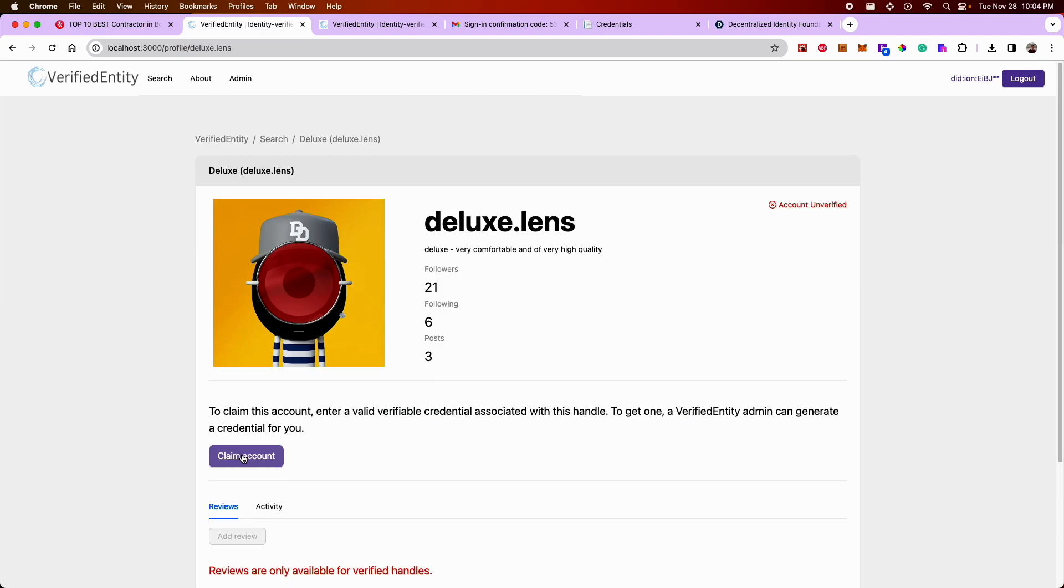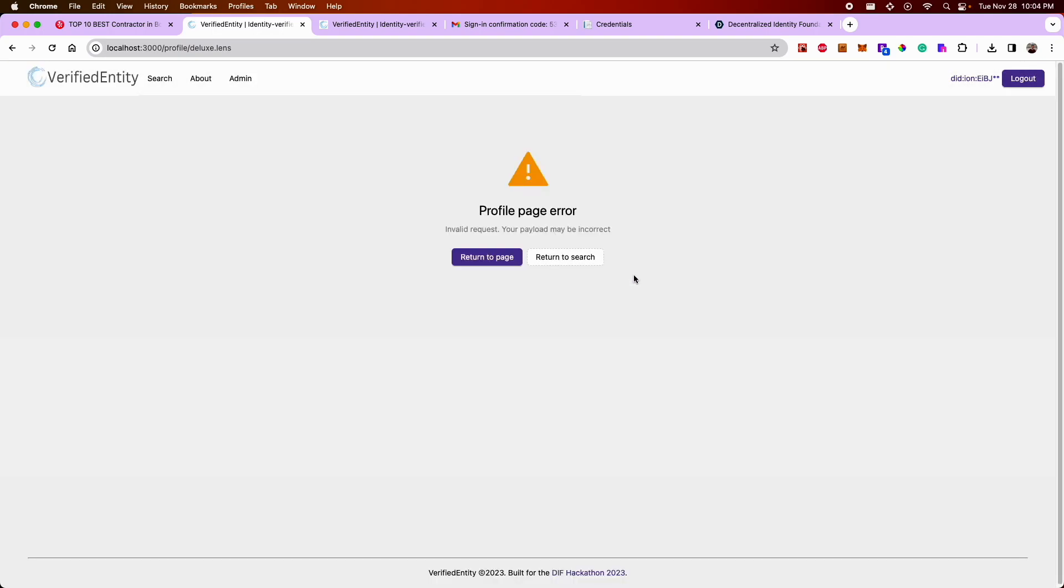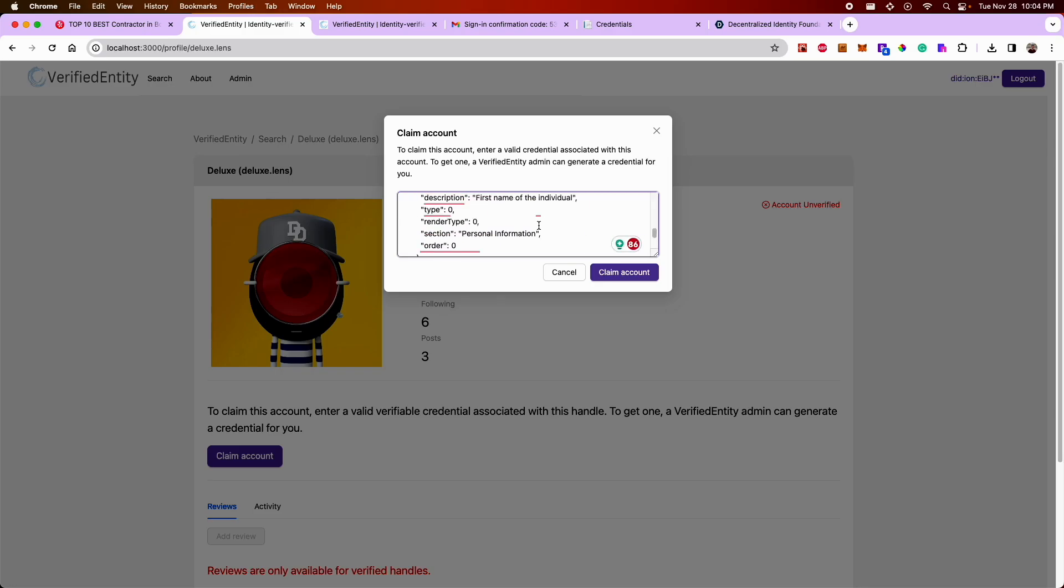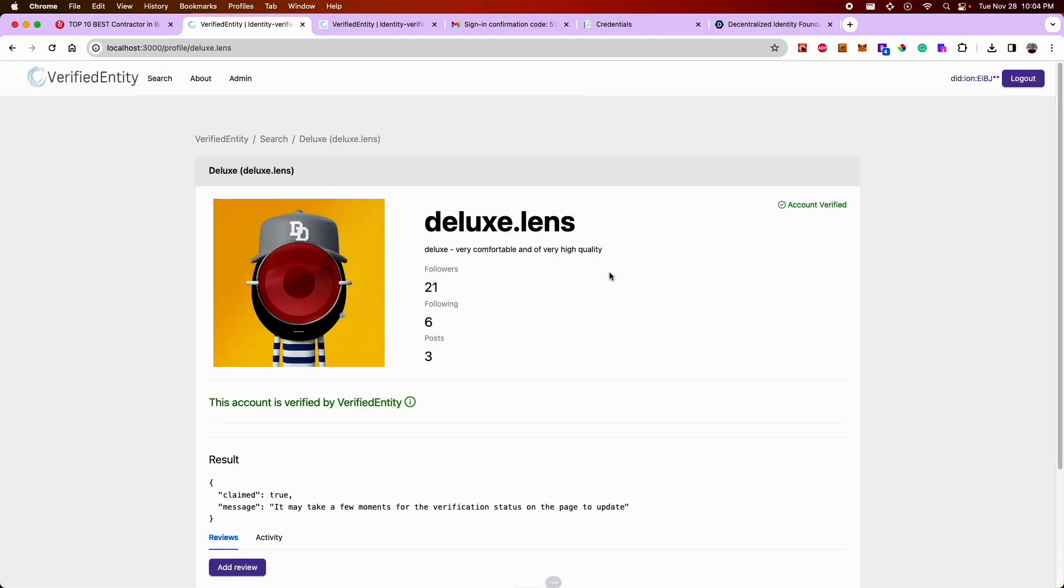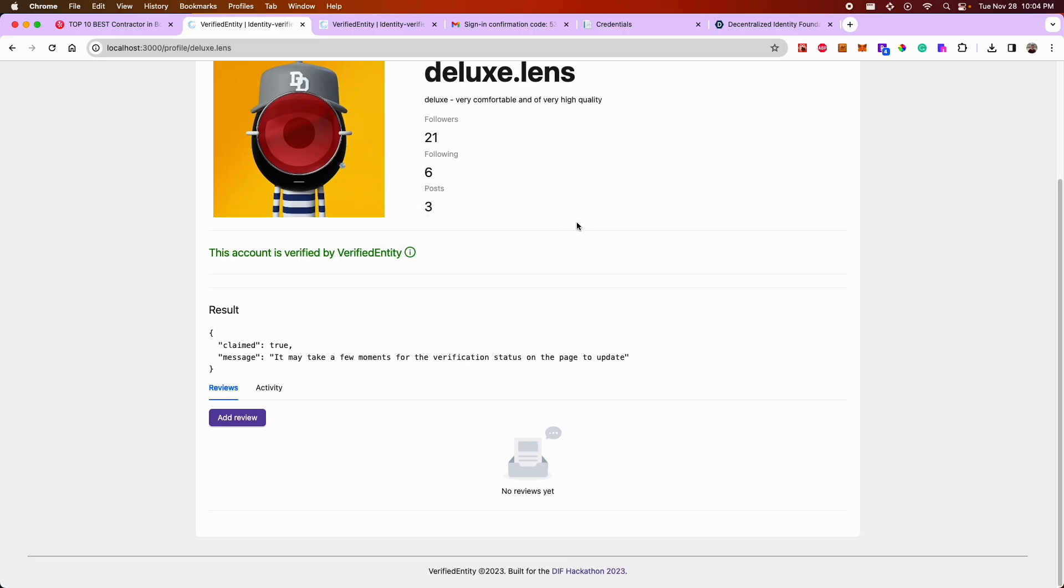I have the credential pasted to my clipboard, but I can just enter in an invalid credential and try to claim the account. You're going to get an error. So anybody that doesn't have the right credential is not going to be able to claim the profile. If I paste that JSON payload that was provisioned to me from the admin and claim the account, the actual claim went through, and now this profile is verified by the application.